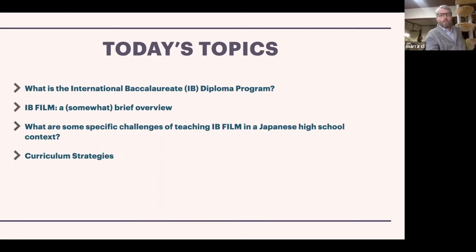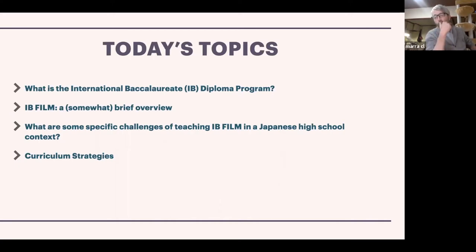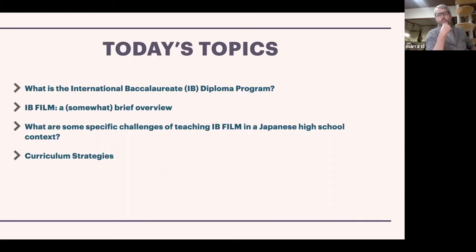Today's topics: what is the IB program, the diploma program, then I'm going to introduce my particular course which is IB film, and then we'll talk about specific challenges of teaching that class in a Japanese high school. Then through trial and error, these are some of the strategies I've come up with. I'm also looking forward to hearing from you guys about this as a case study — how would you teach this, or what kind of challenges have you faced?